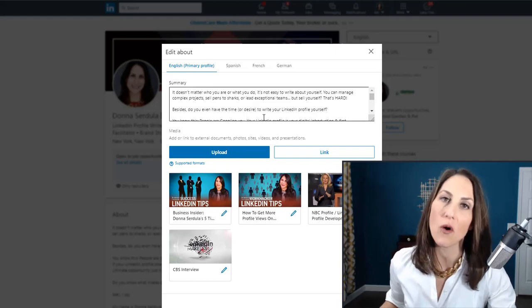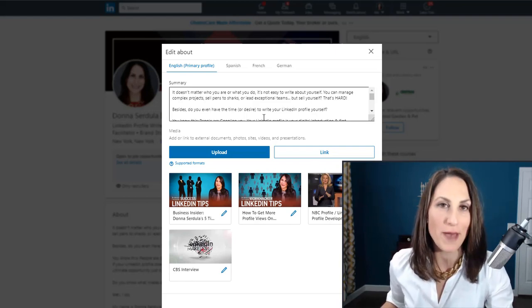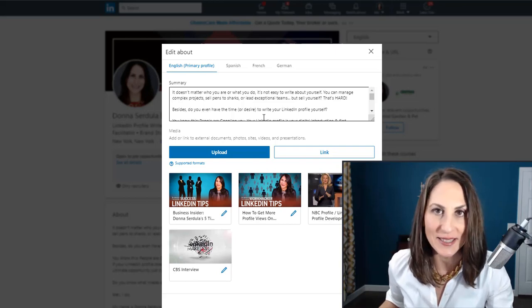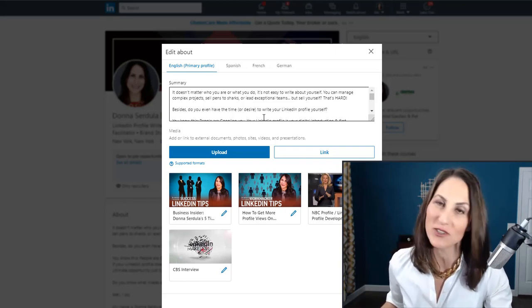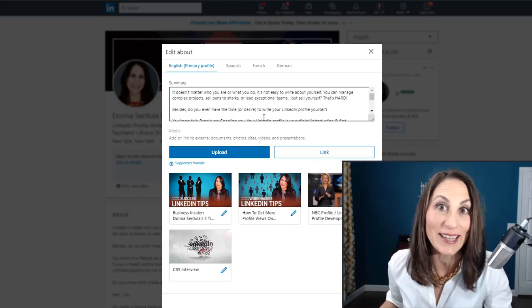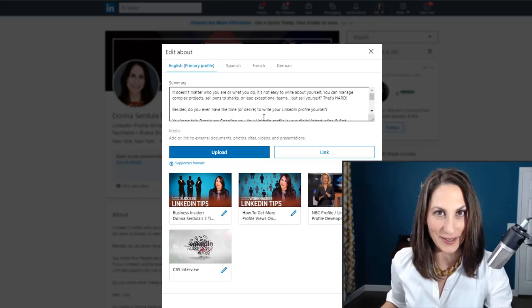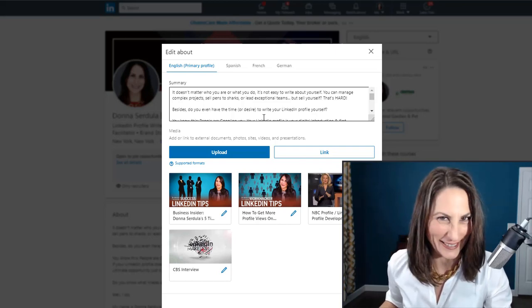There's no way within LinkedIn of formatting, bolding, italicizing, or underlining text. You just can't do it. But there is a workaround.